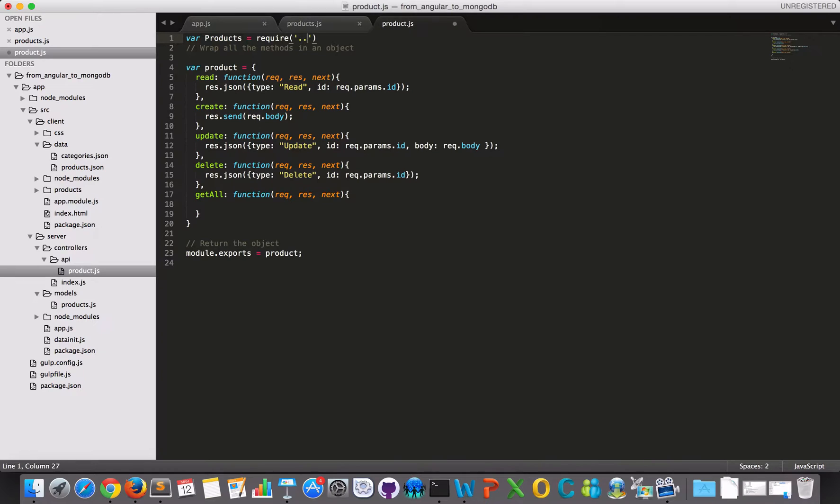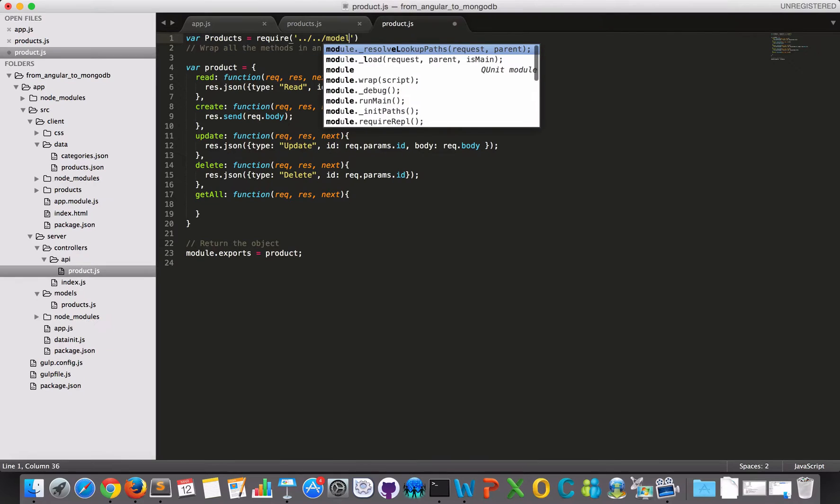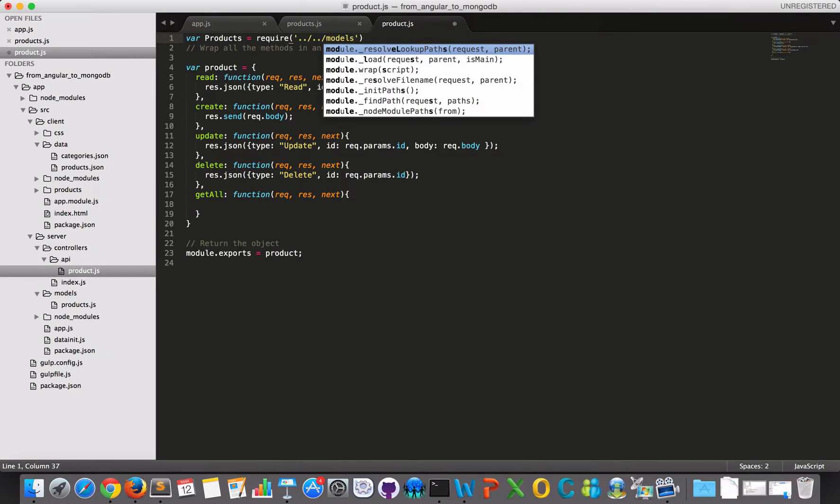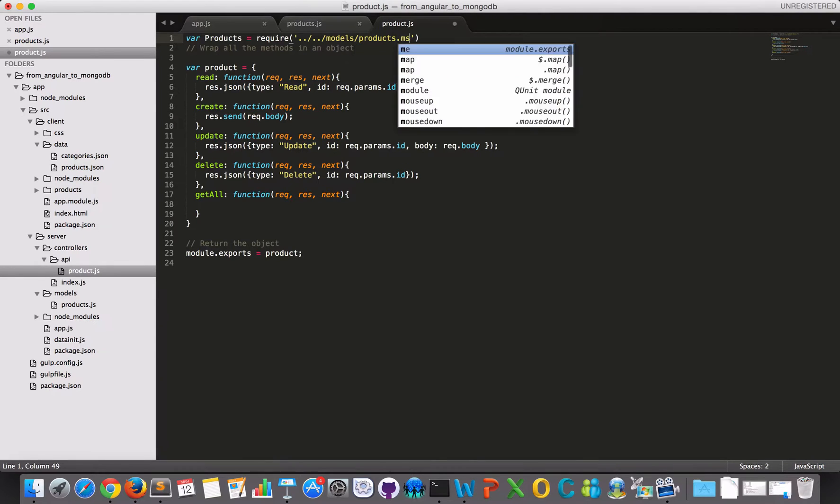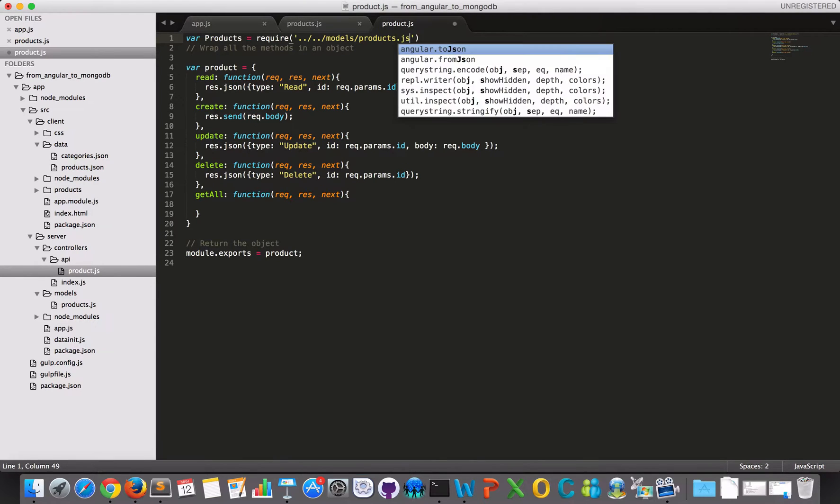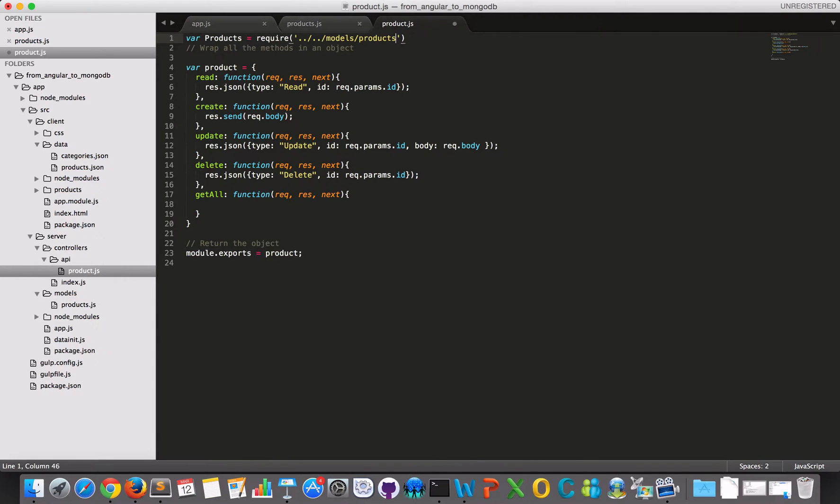So it will be dot dot slash dot dot slash and then I will go into the models. And then I would like to get products. And I don't need to specify this as a javascript file because everything is javascript in node.